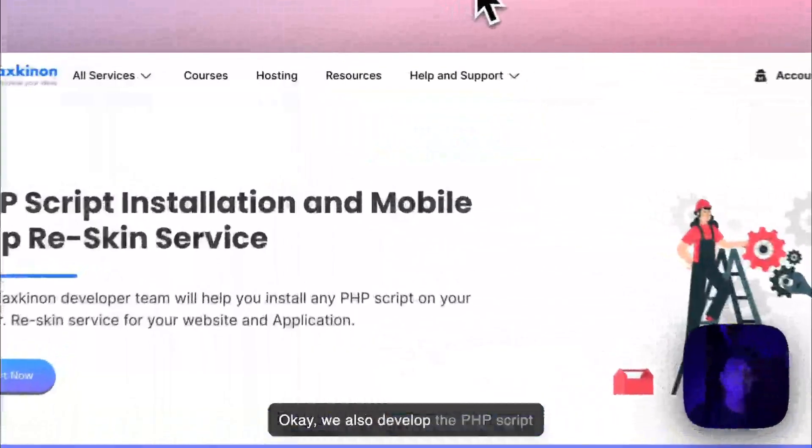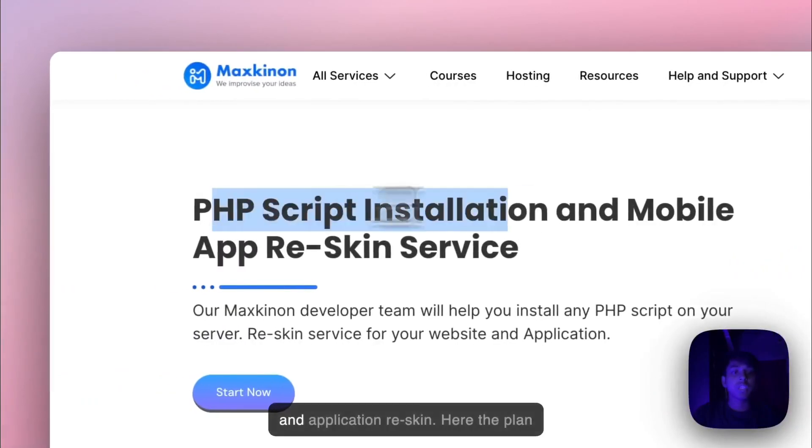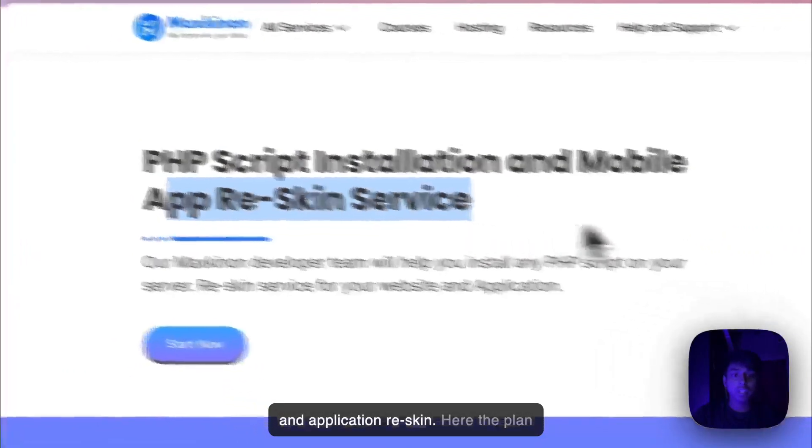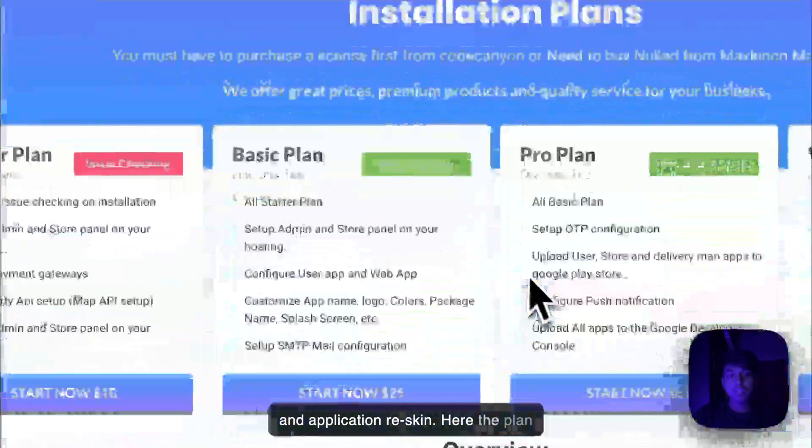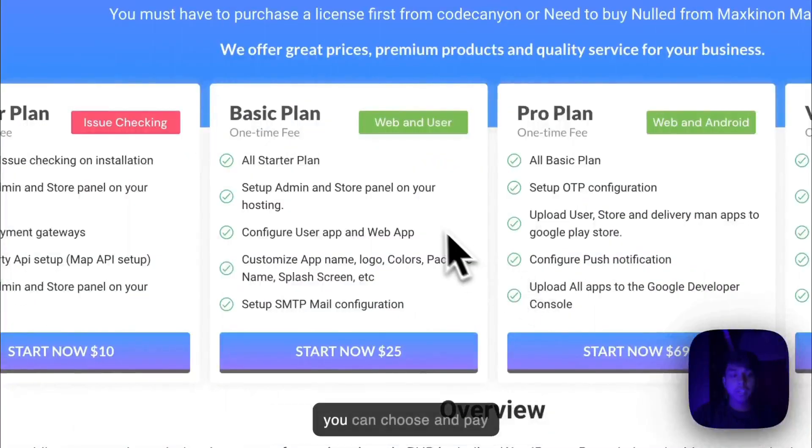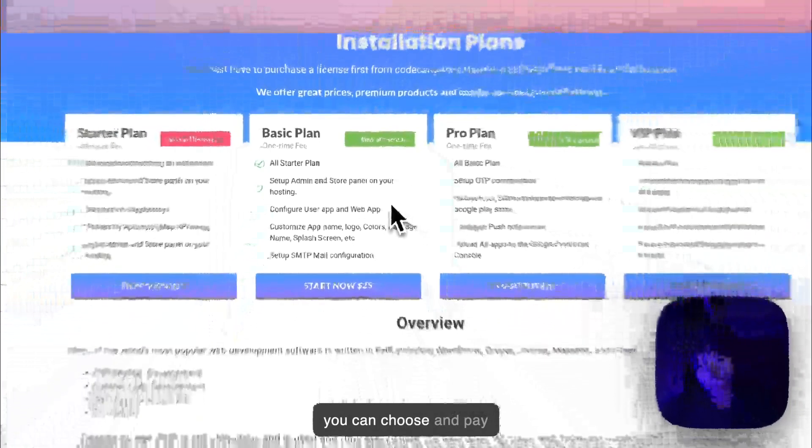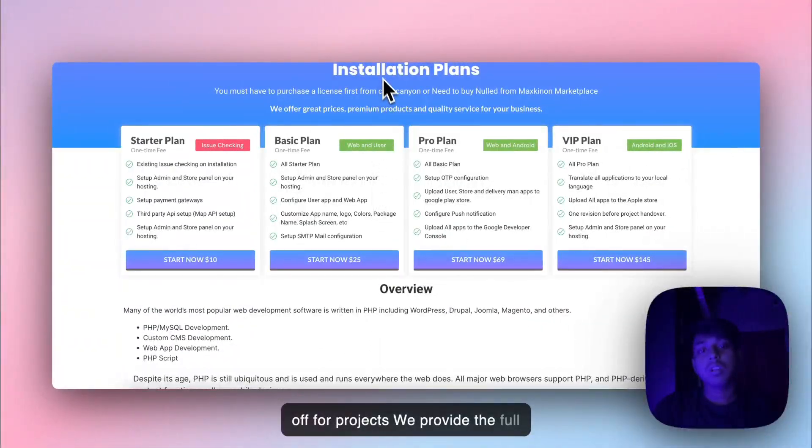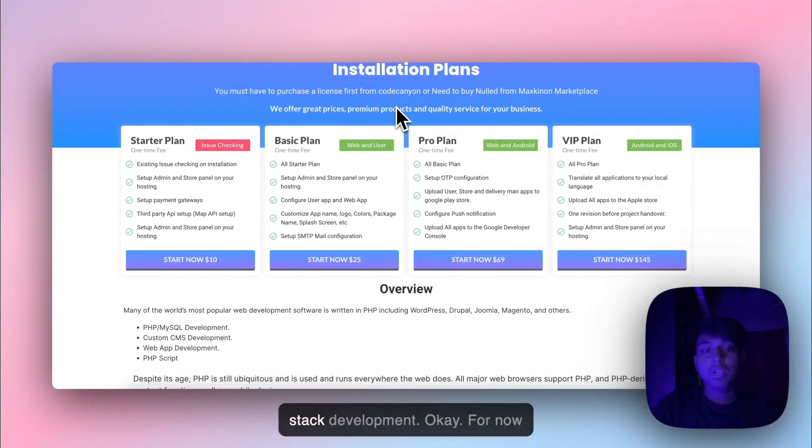We also develop PHP scripts and application reskin. We have plans you can choose and pay for full stack development.